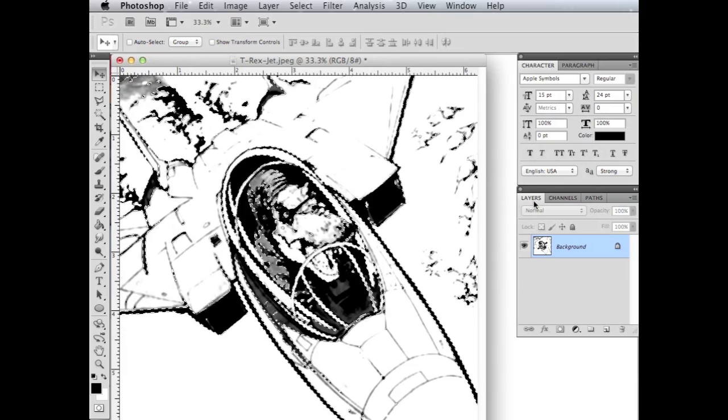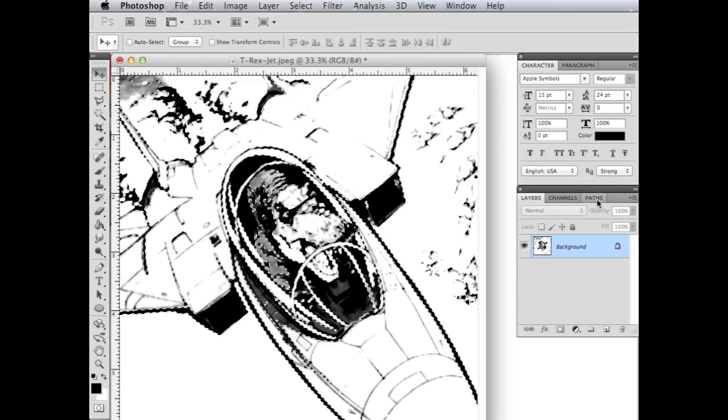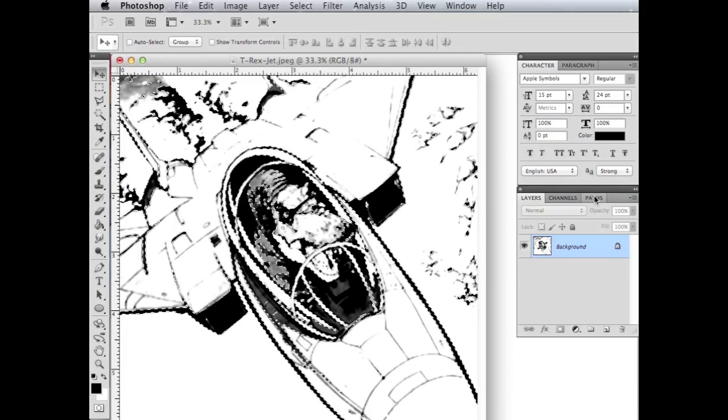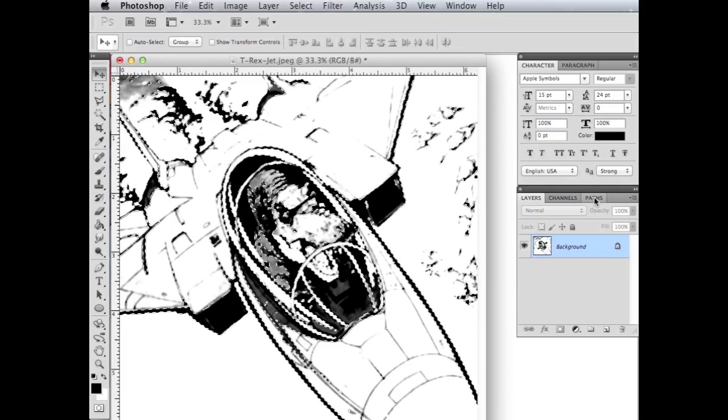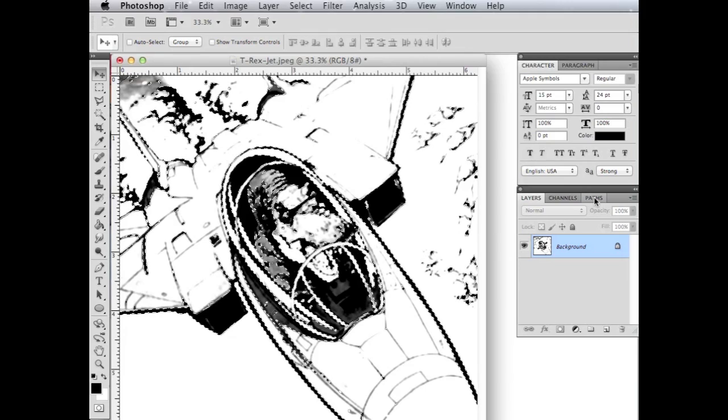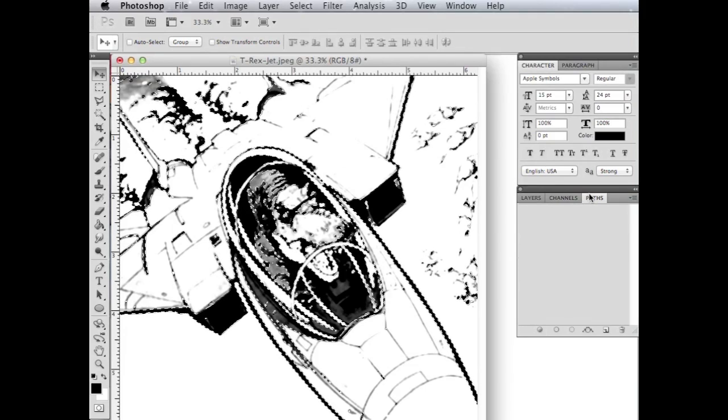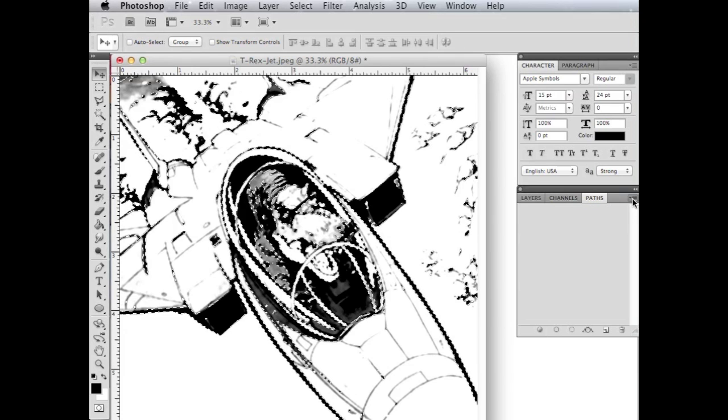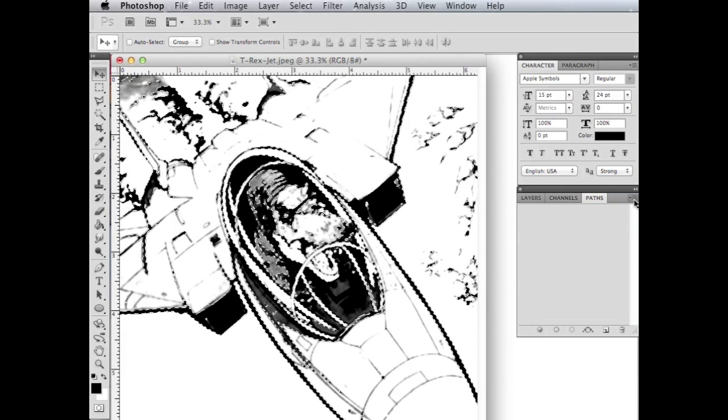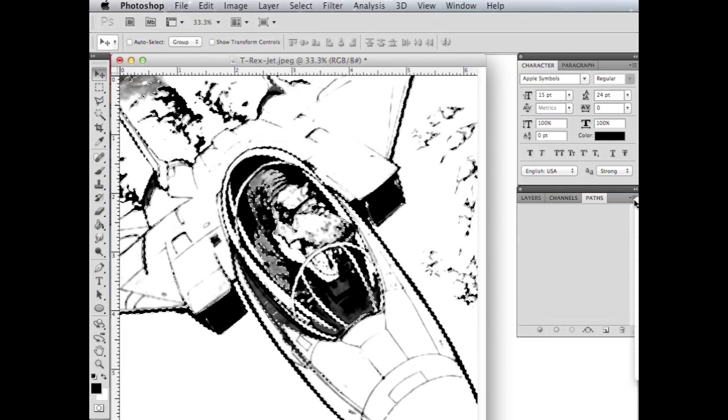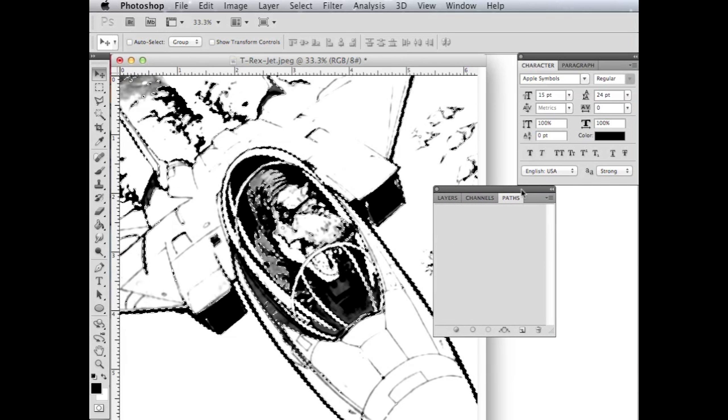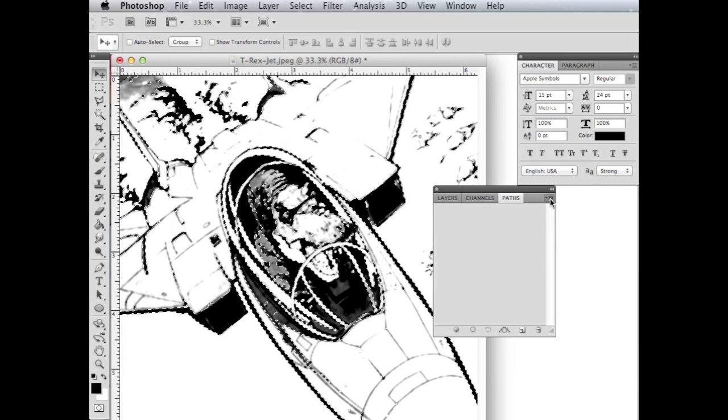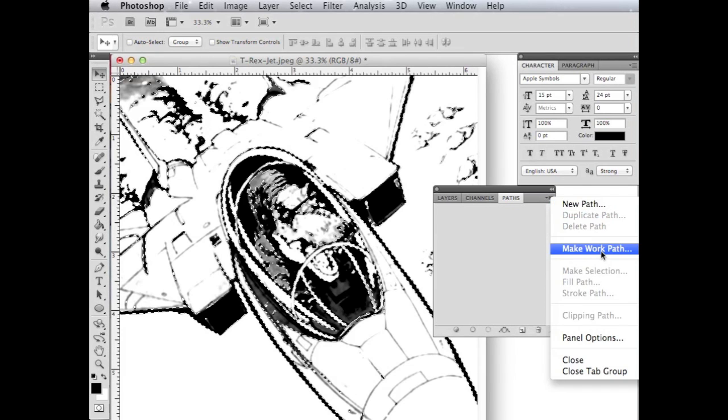Now I'm going to come over here to my layers and paths, and I'm going to go ahead and click on this paths tab on the right-hand side here. And then once I click on the paths tab, I can come over here and click on this drop-down arrow. Oh, you guys can't see that. Let me drag that over just a little bit so you guys can see it. So once I click on the paths tab, I can click on the drop-down arrow.